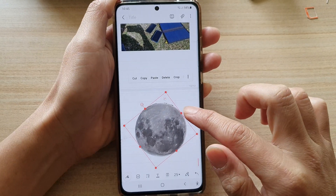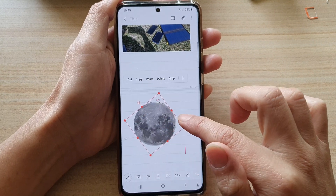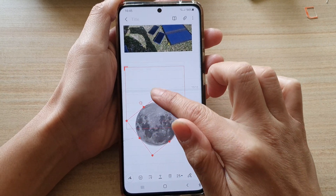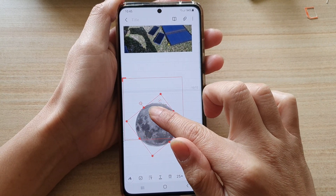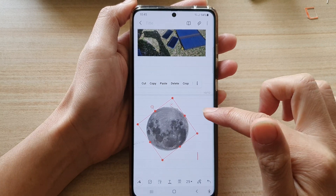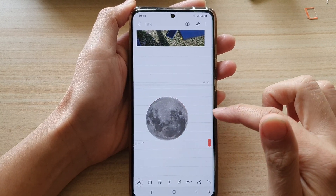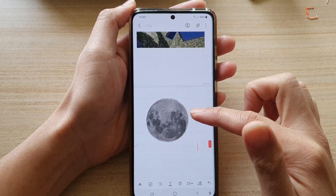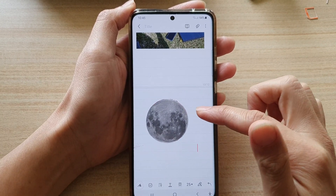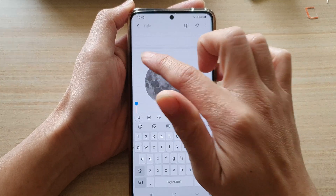So you can resize, rotate, and move an image to a different location in your page. And that's how you can insert an image or a picture into your note.